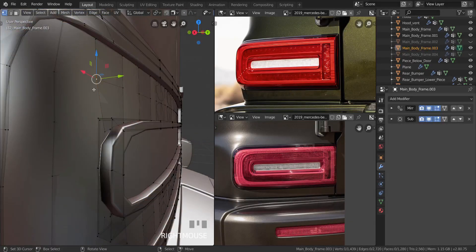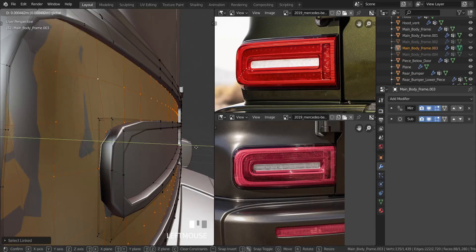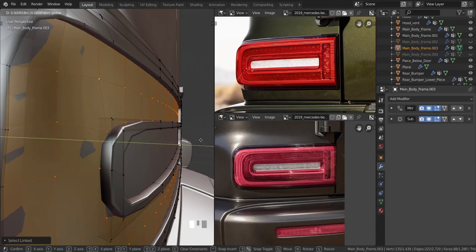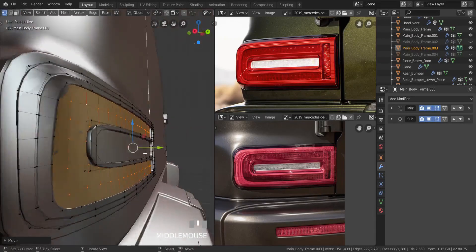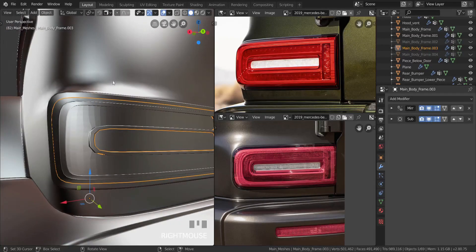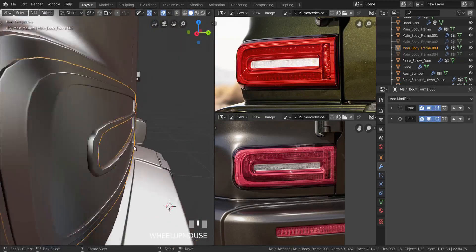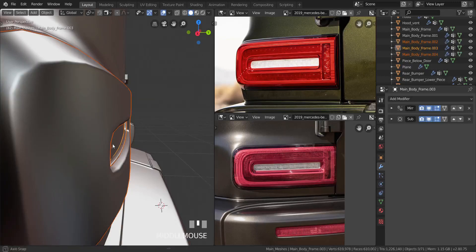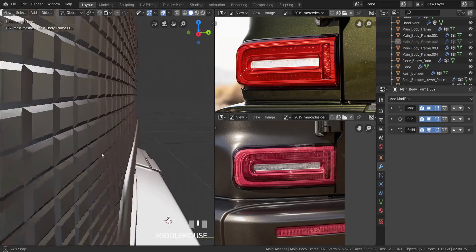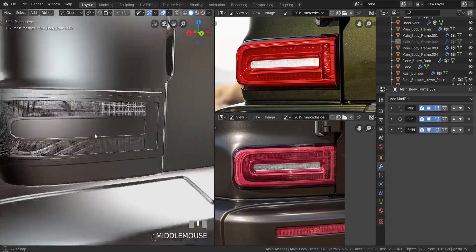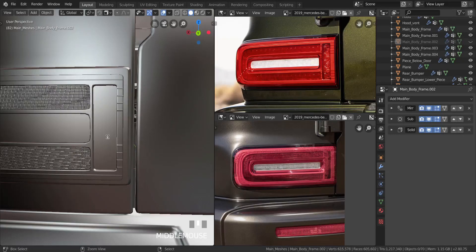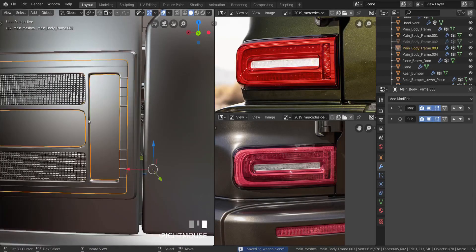Now all I'm going to do is take all these and move them in the Y axis just forward, to about this point right here, and that should be good. We just have to make sure the other object doesn't intersect it. Let's click on Object and select Shade Smooth. Now let's press Alt+H to bring it back and hide it — it doesn't intersect it, it looks really good right there. So that is the first one.